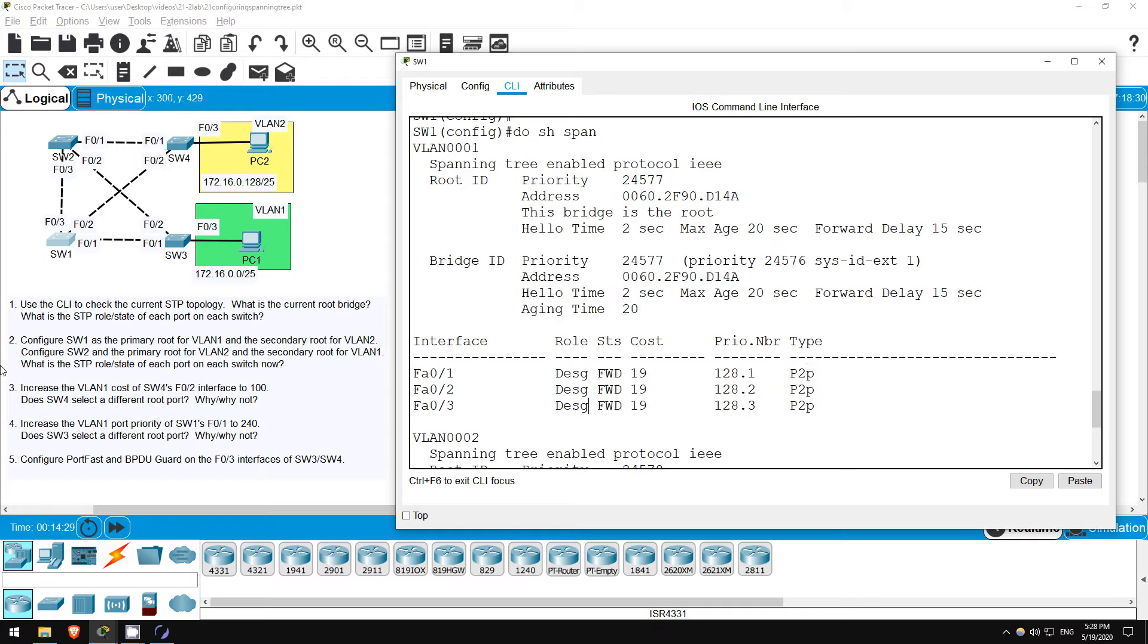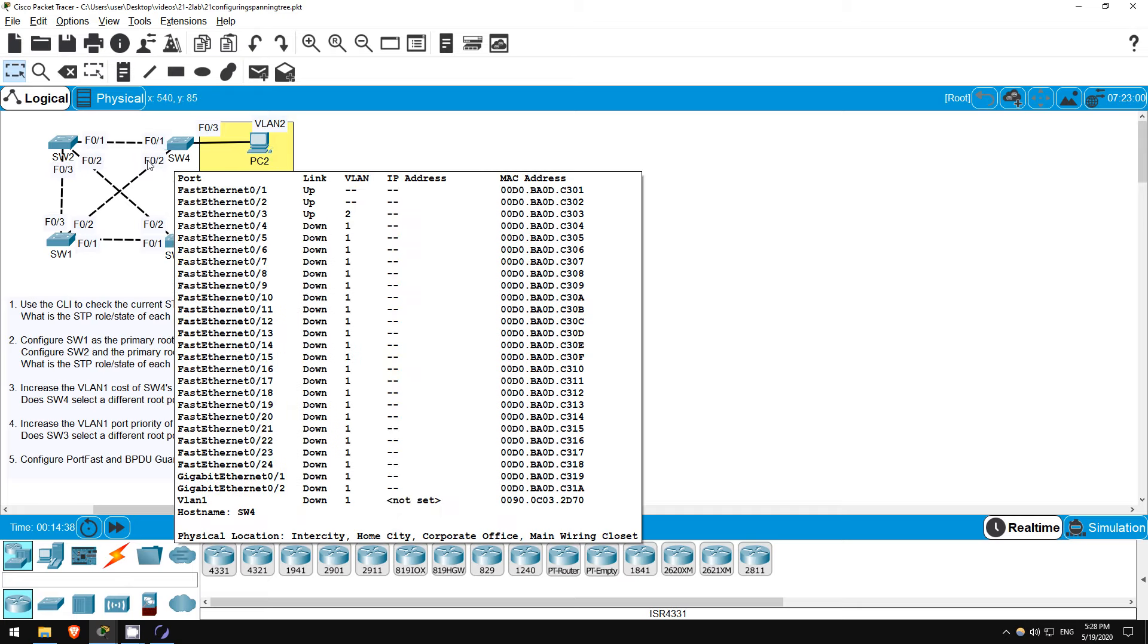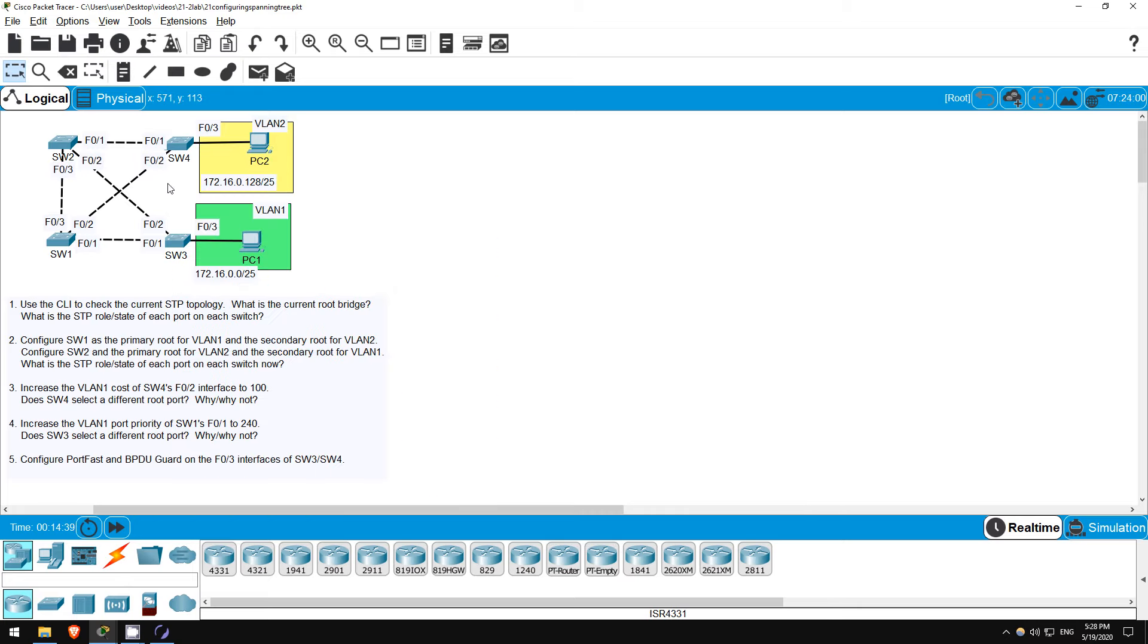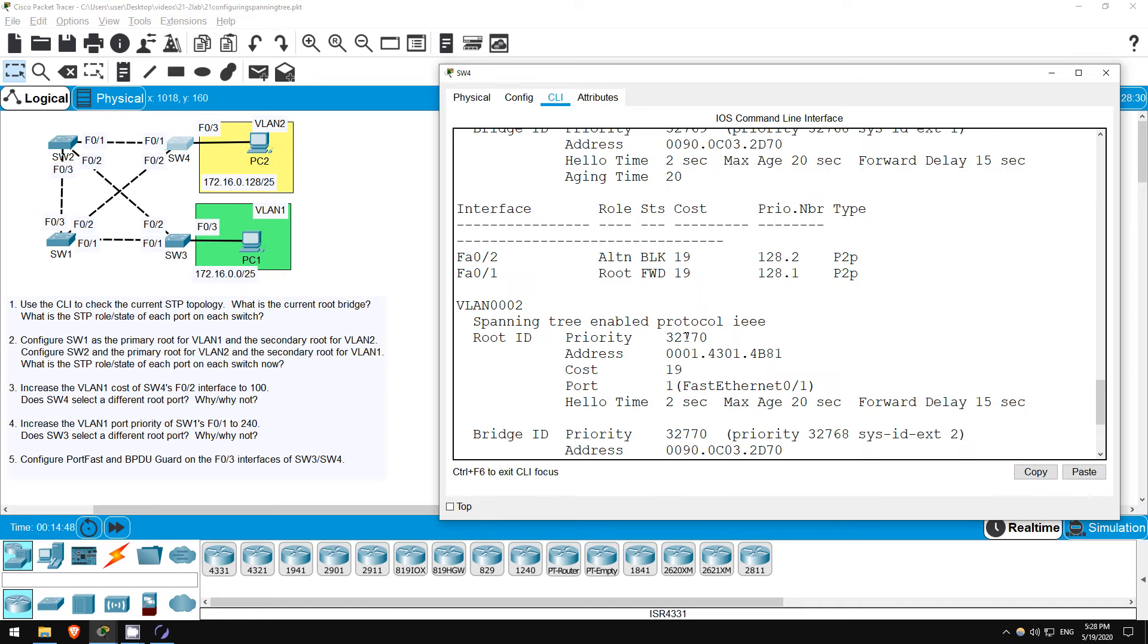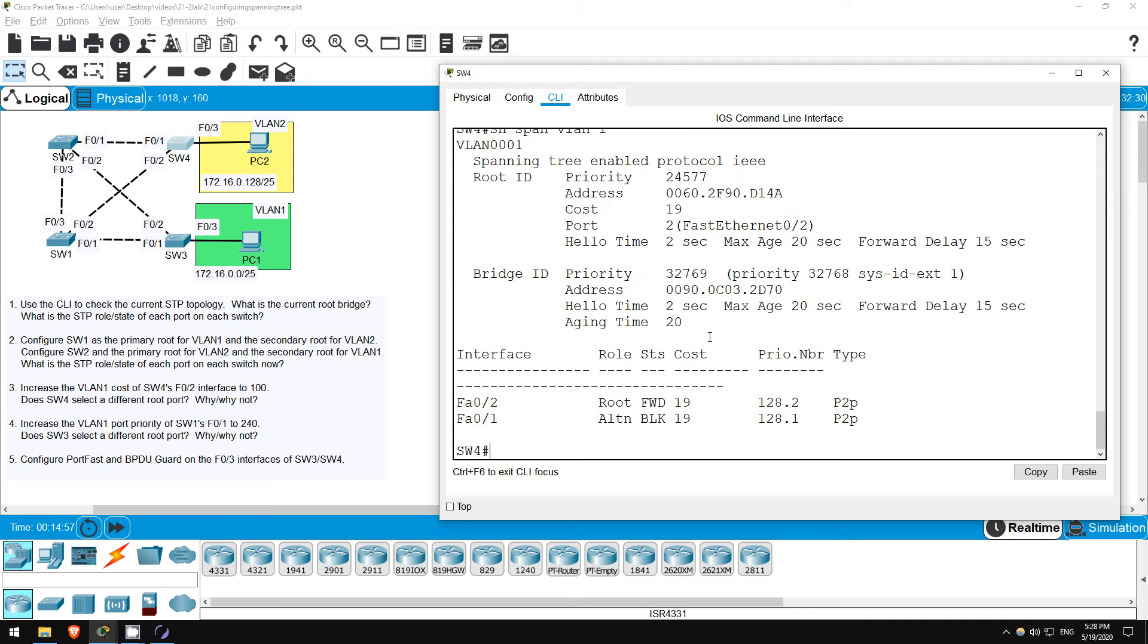In step 3 and 4 we are going to manipulate a couple STP port settings and see the effects. First up we will increase the cost of SW4's F02 interface to 100 in VLAN 1, and see if it selects a different root port. First let's confirm that the current root port is F02. It should be for VLAN 1. Let's view the spanning tree for VLAN 1 only. SHOW SPANNING TREE VLAN 1. Okay, as expected, F02 is the root port.